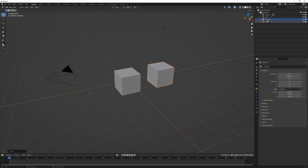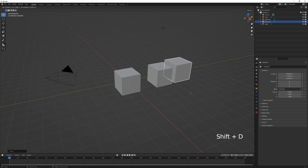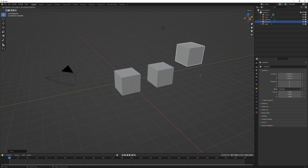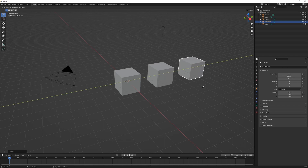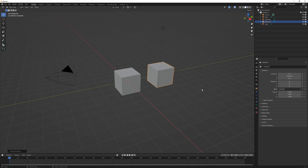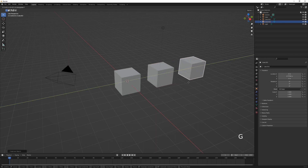We can see in the outliner we now have a cube and a cube.001. There are two ways to duplicate an object. The first is Shift+D — when we hit Shift+D it starts moving the object as we move the mouse, and we can press Y to constrain that to the Y-axis. Left click to confirm, or right click to cancel. If we right click to cancel, it still duplicates the object but places it in the exact same position, so we can press G to move it out.